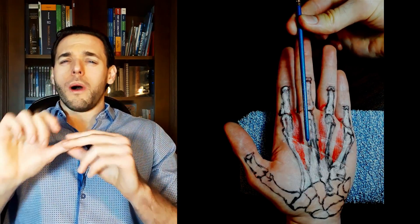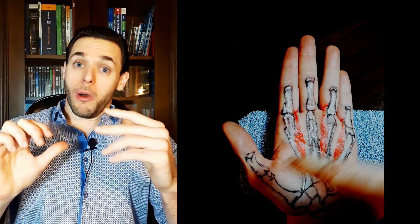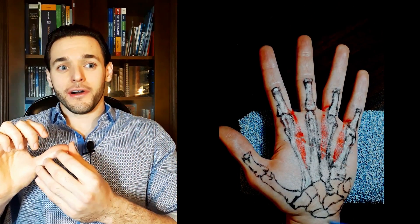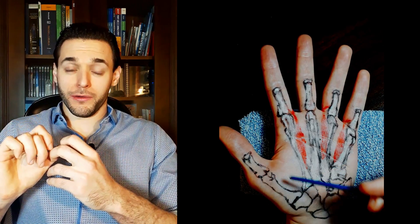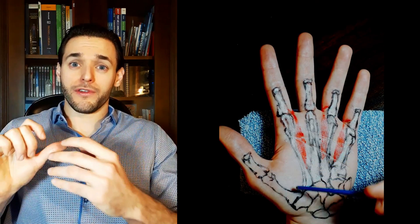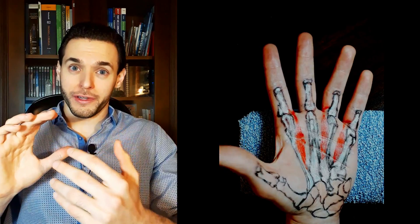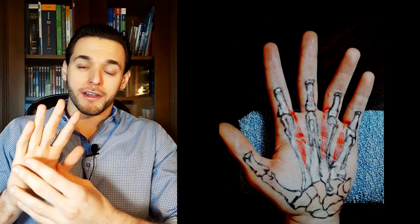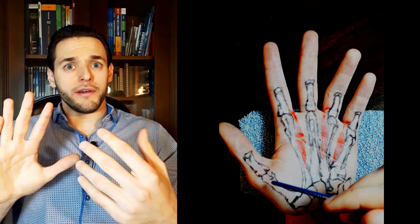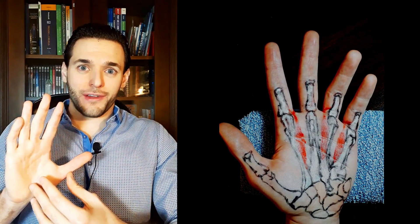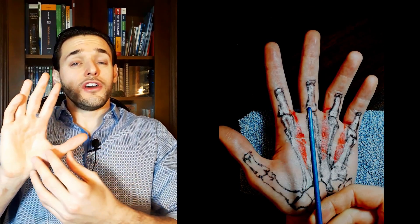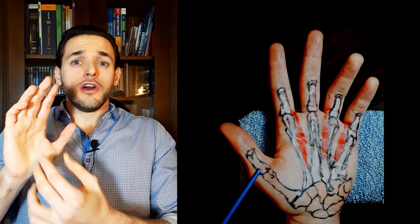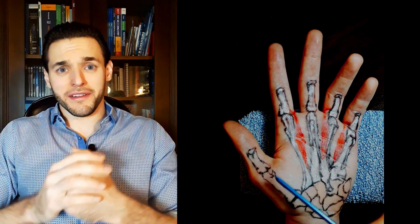So what about the thumb? Well, some people have a pollicial palmar interosseous muscle, a palmar interosseous muscle of the pollicis of the thumb, that's why some people have four interosseous muscles. However, it's not as necessary for the thumb, since you can also adduct the thumb using muscles of the thenar eminence.